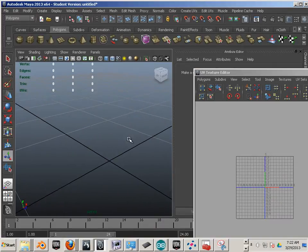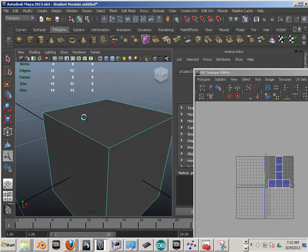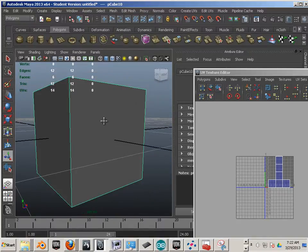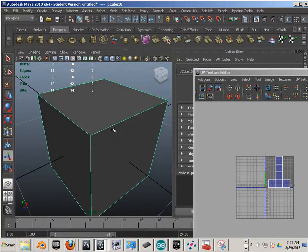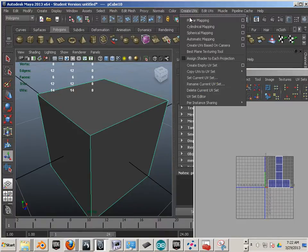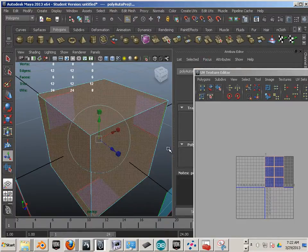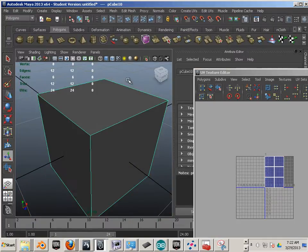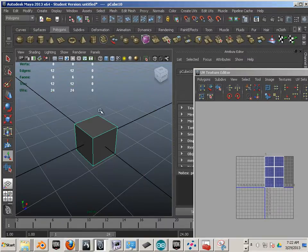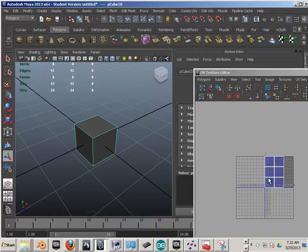Unwrapping UVs. Students often ask me: can Maya unwrap UVs? Just like before, we could take an automatic map of this cube and then put it back together. That seems a little easy for a cube, but if it was a complex shape, it would take a long time to put all these back together without many seams showing.